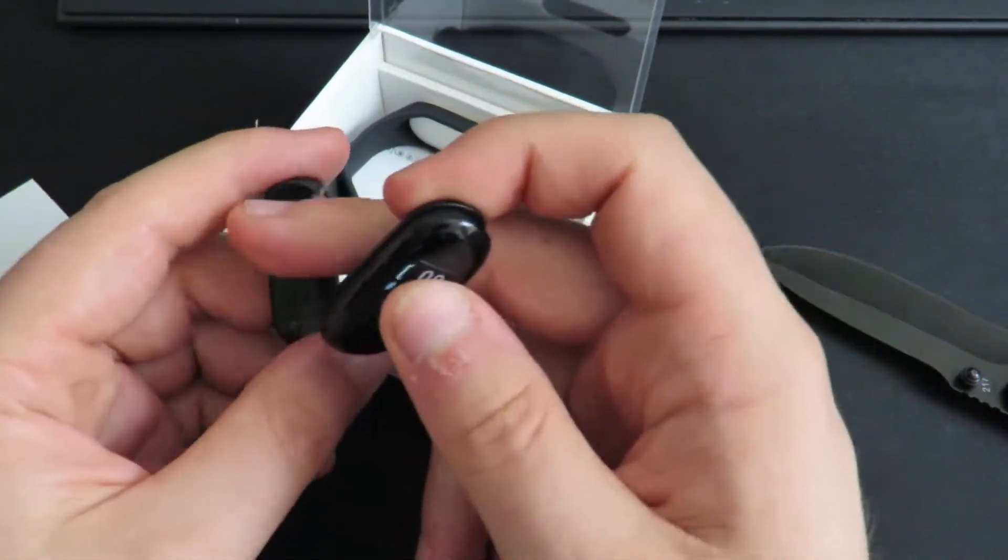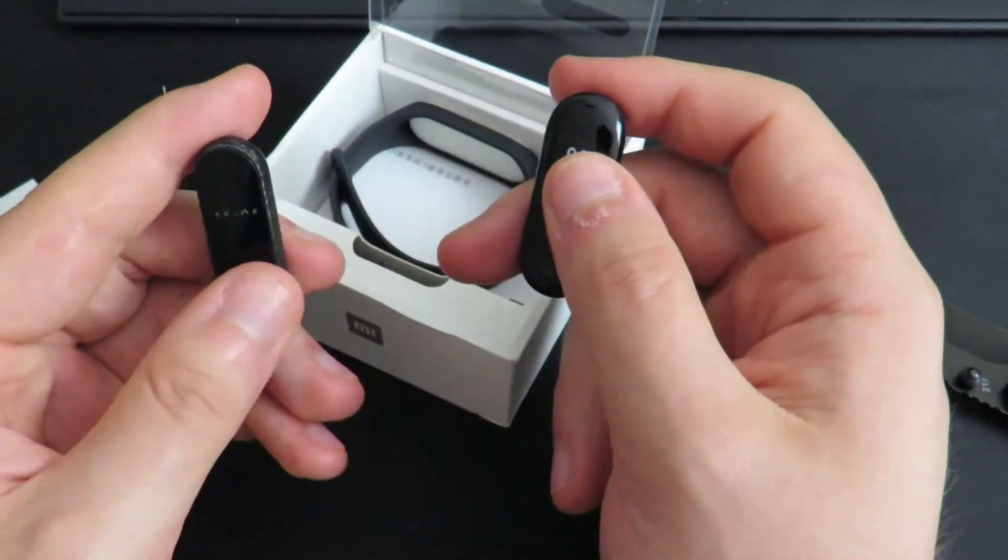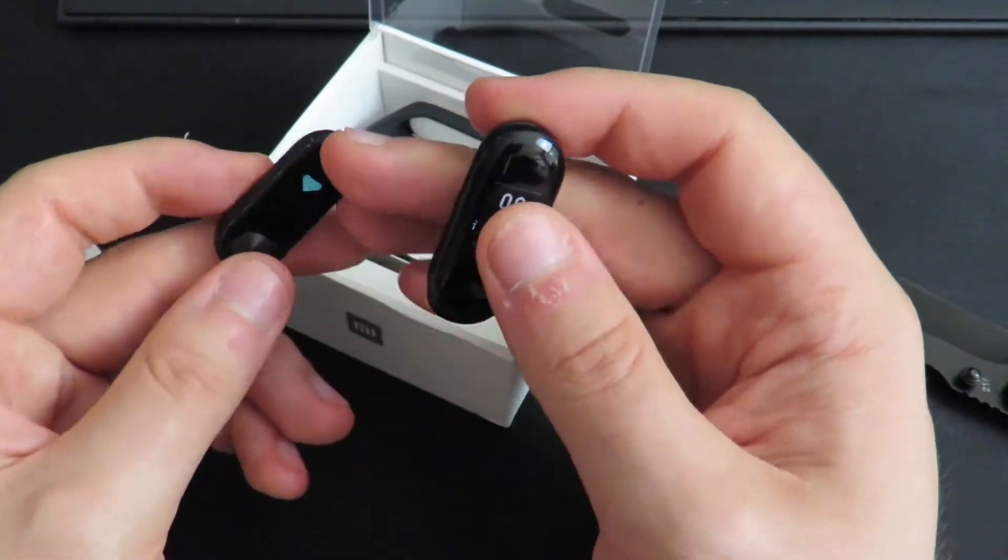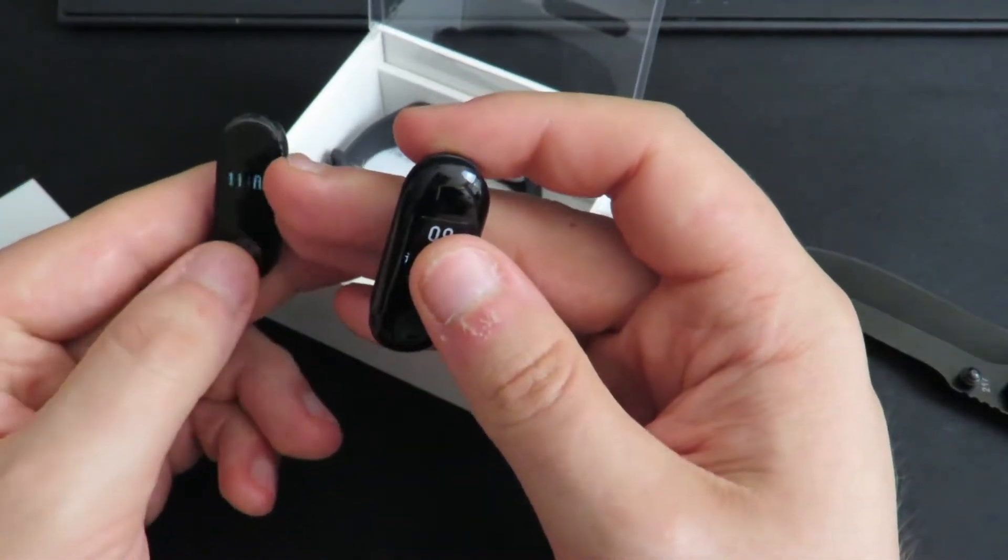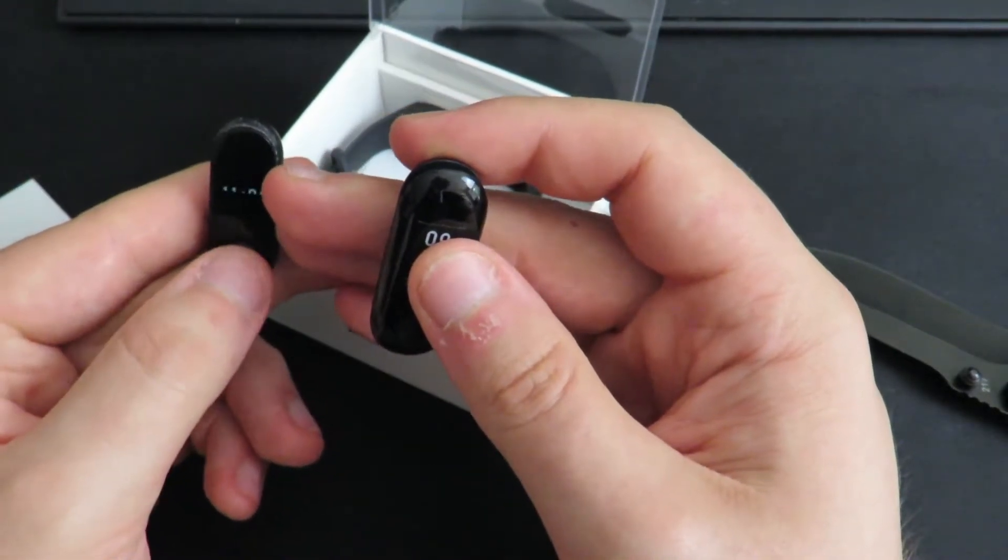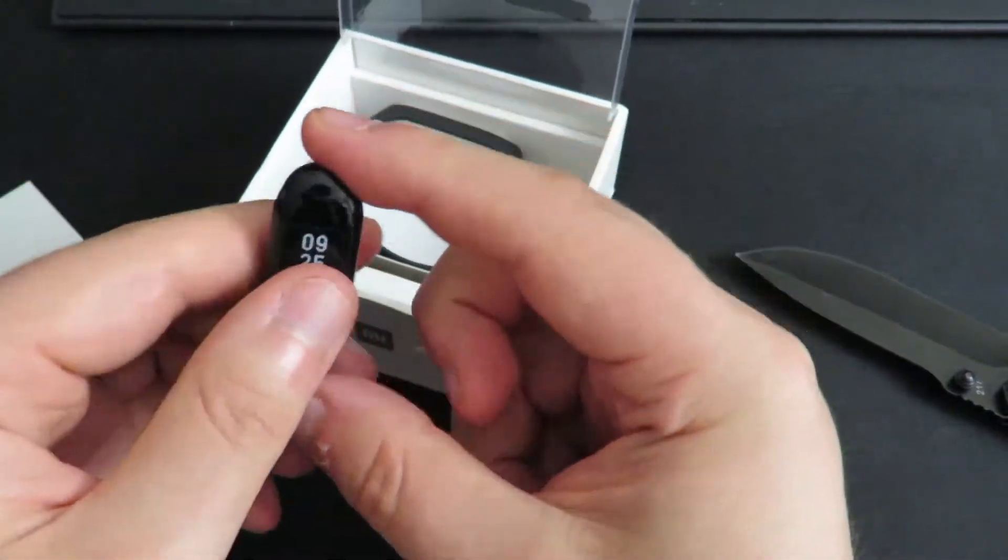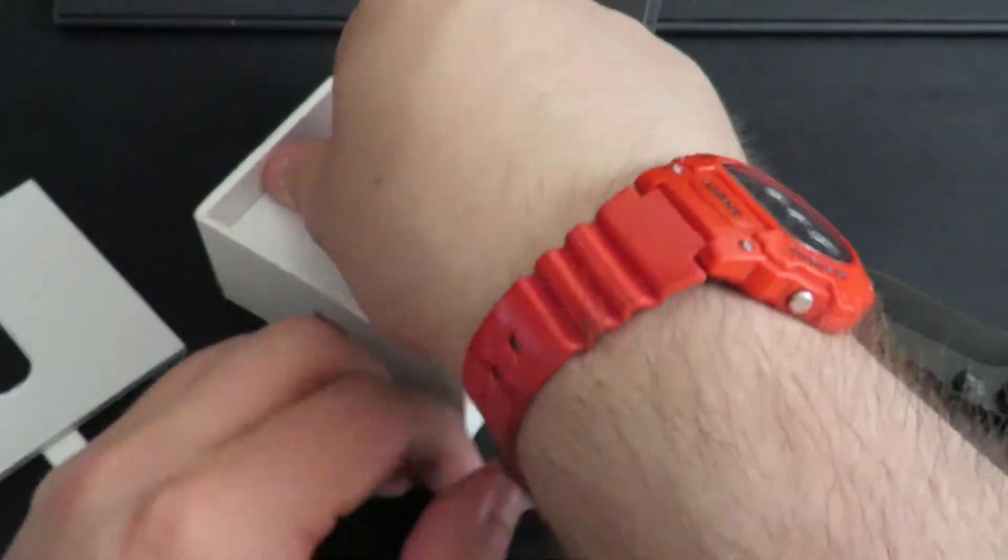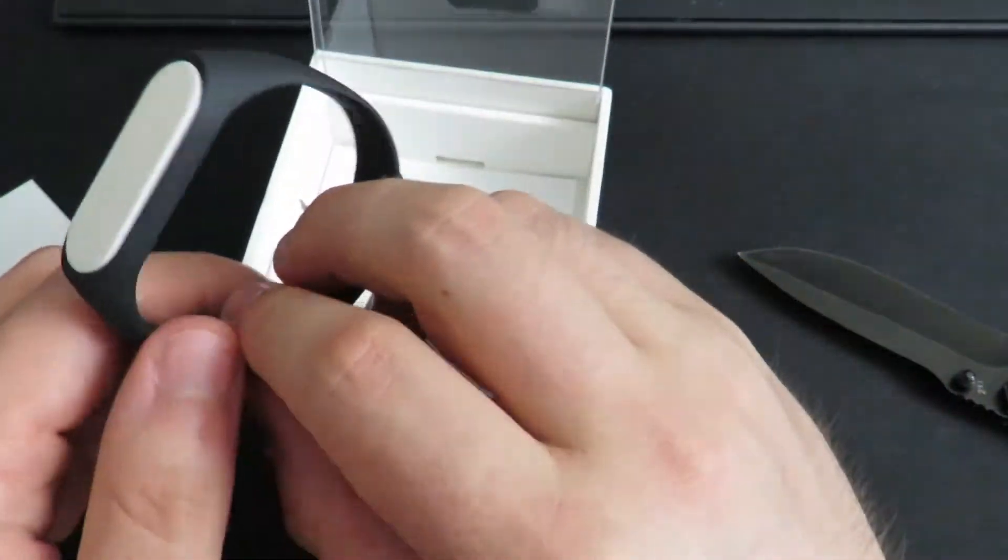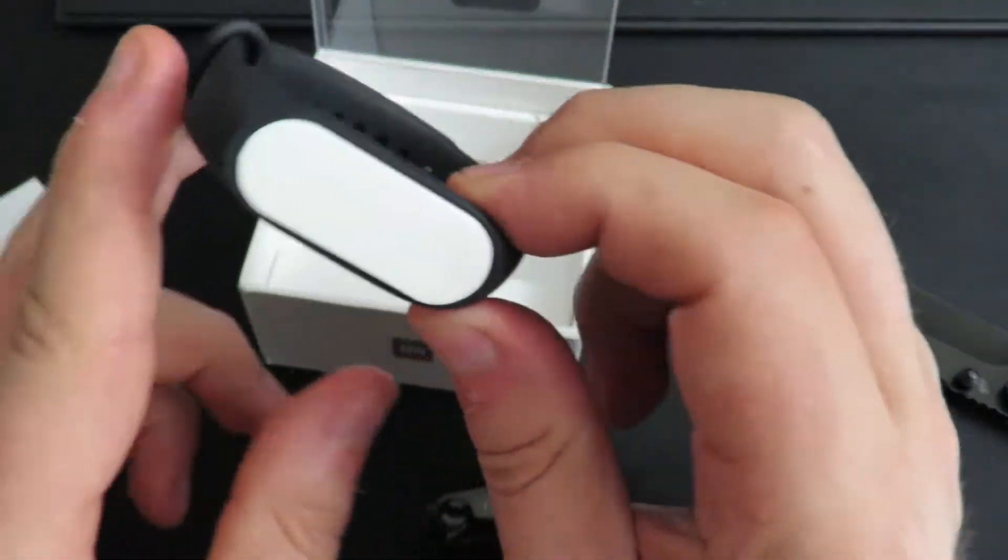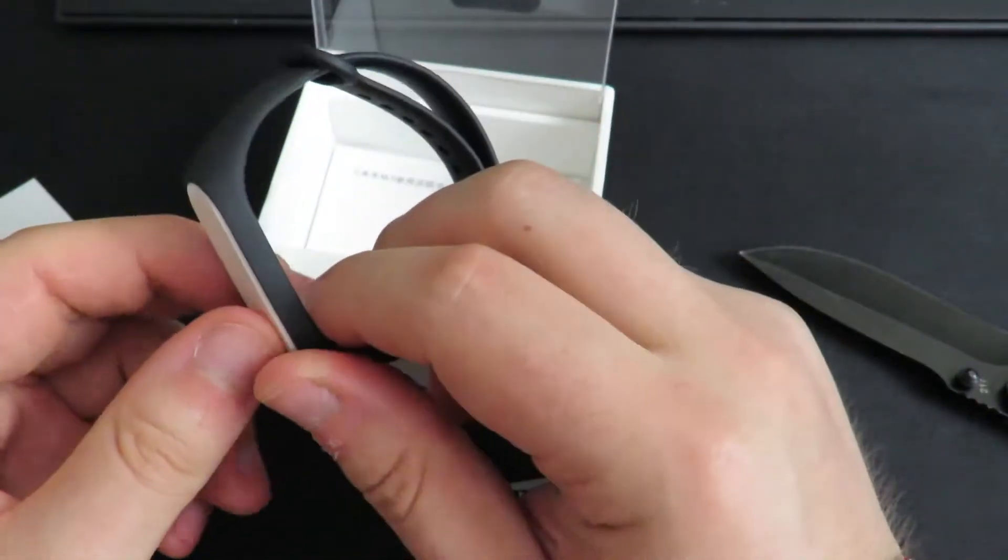But I'm told it has a much nicer screen. It's now a touch screen as well, where the Mi Band 2 is not a touch screen. You just have the touch button there. Let's see what else we get in the box. Yep, we do get the strap with a little placeholder in there.